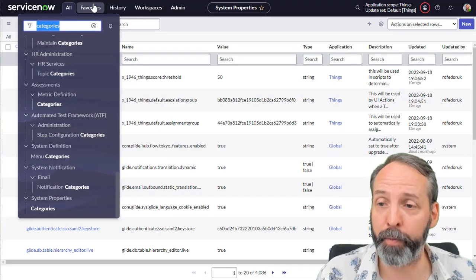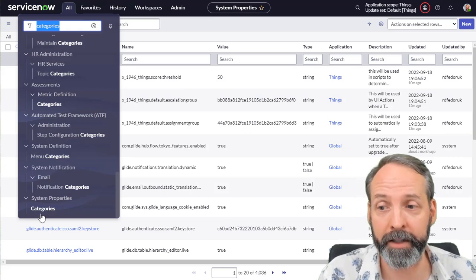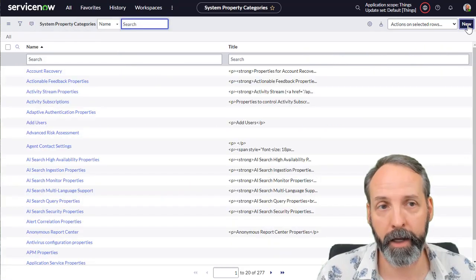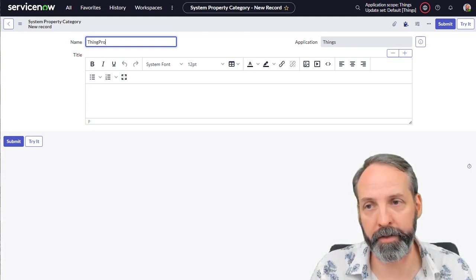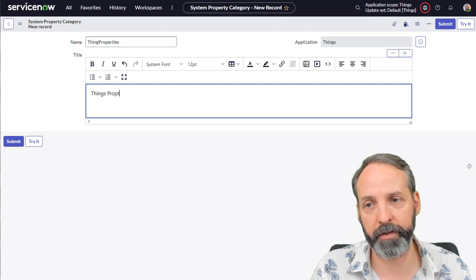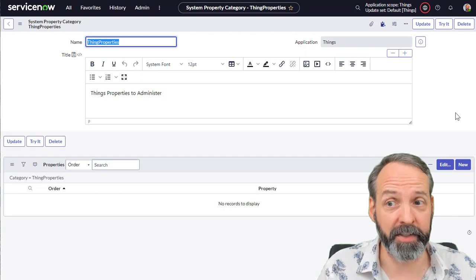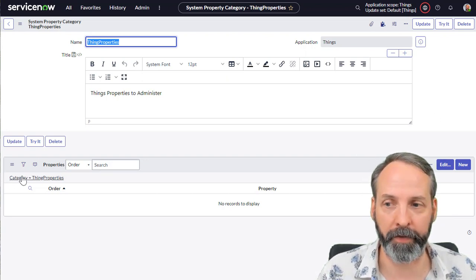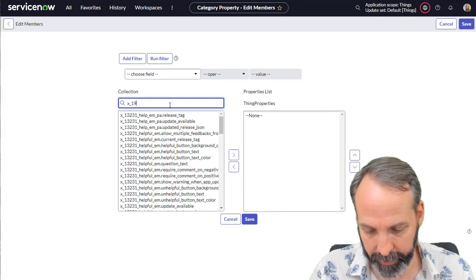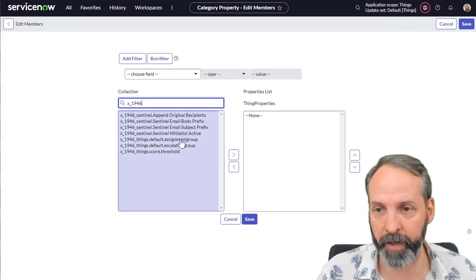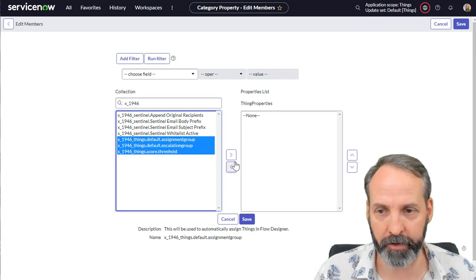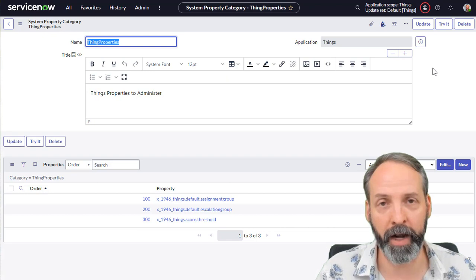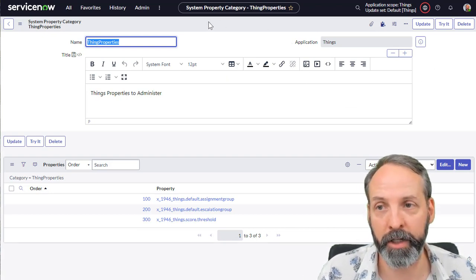So you will find sys property categories under the sys properties menu in your navigator bar in the categories links. Click that, and we're going to click new. And we're going to call this thing properties. And we are going to save this. And so now it's basically just a section, what we need to do is populate it with properties. So we've got this related list for properties, we can click edit. I'm going to look for my x underscore 1946, because that's my scope name. And there we go, things default assignment group, escalation, score threshold, let's move that over, save it. So now we've got this section just waiting to be rendered on that page.